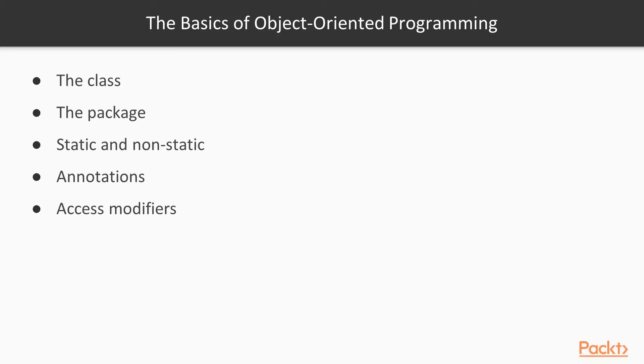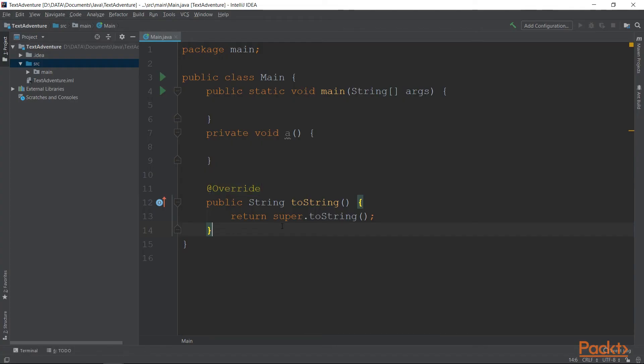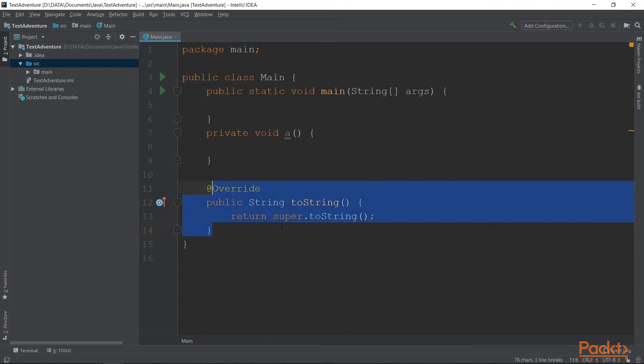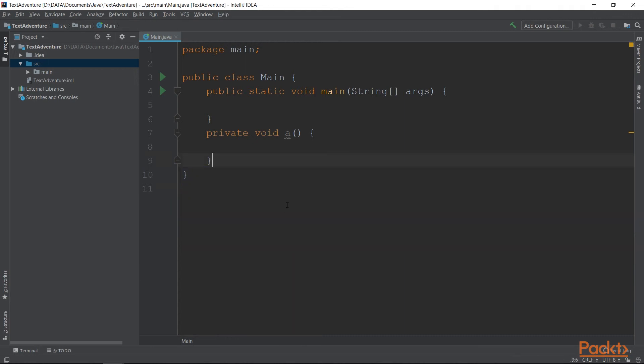Access modifiers. Access modifiers basically mean from where you can access this method slash variable. For example, a public method can be accessed from anywhere in the code. A private method can be accessed only from inside the class.